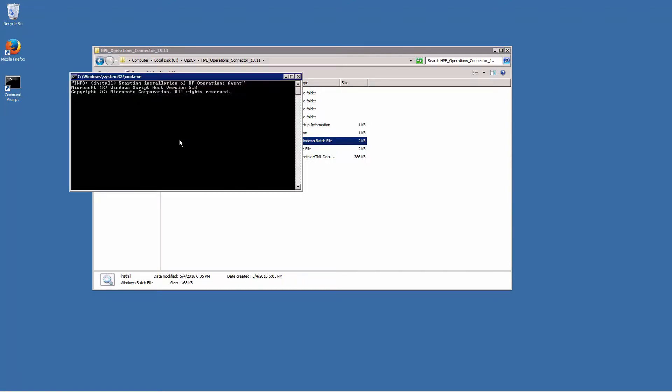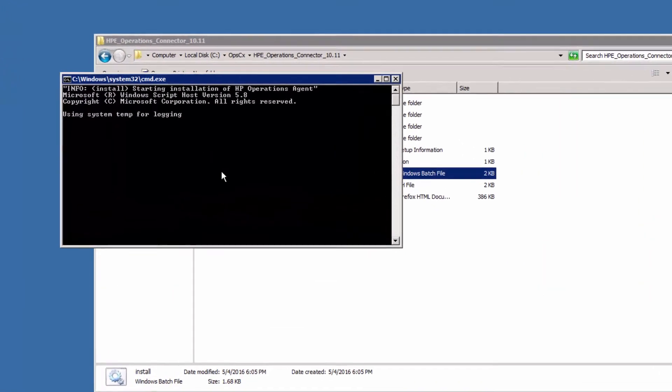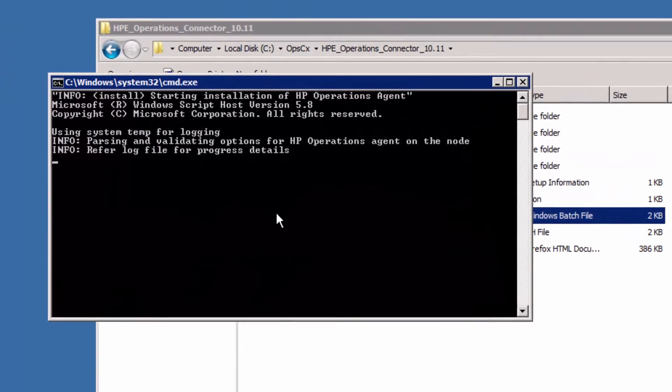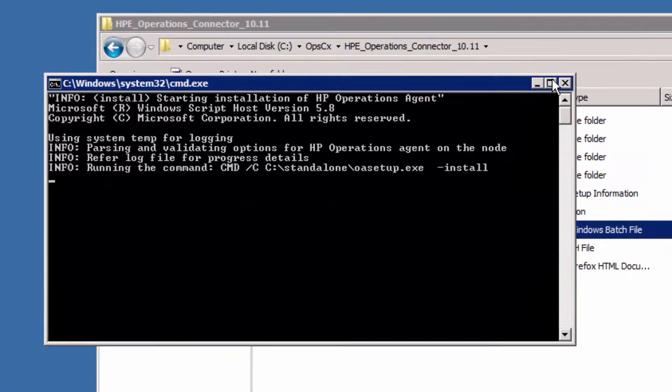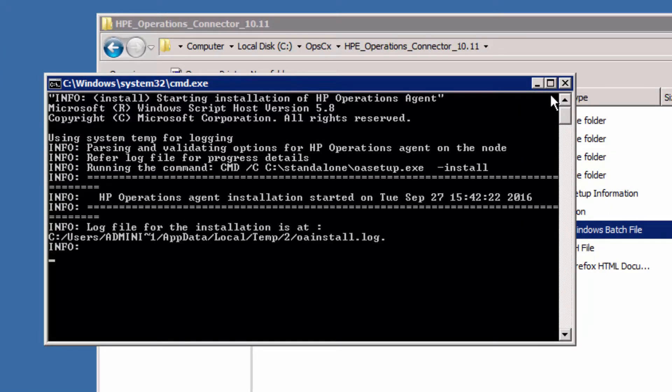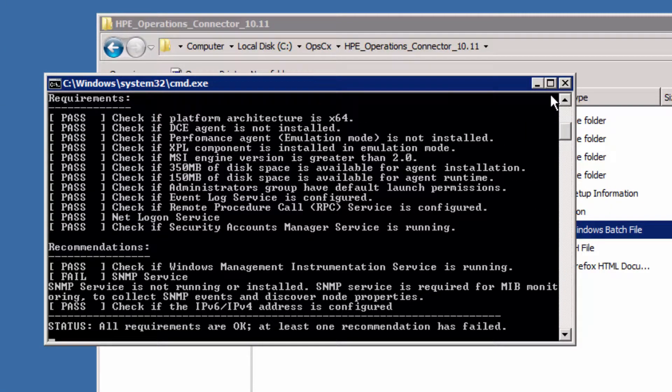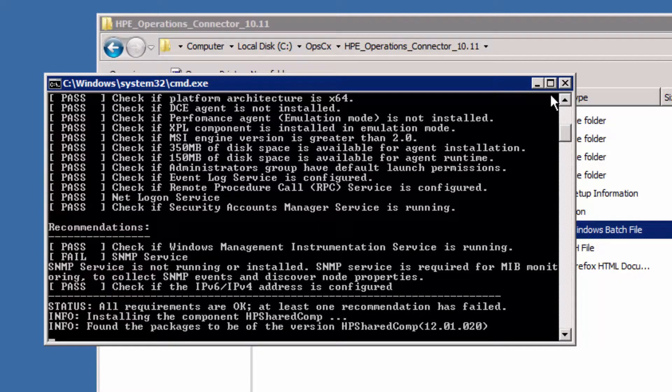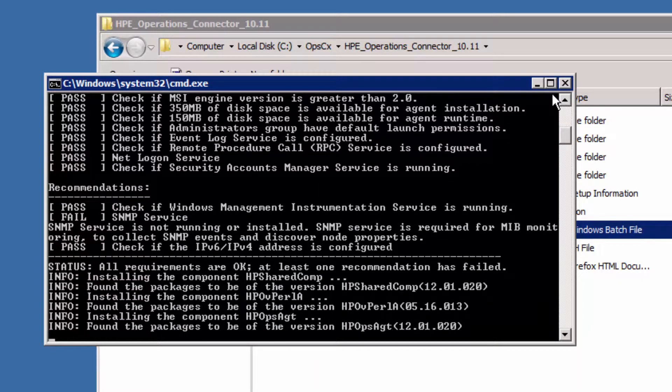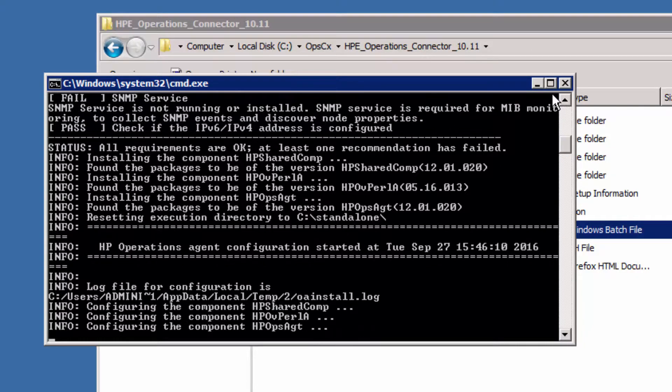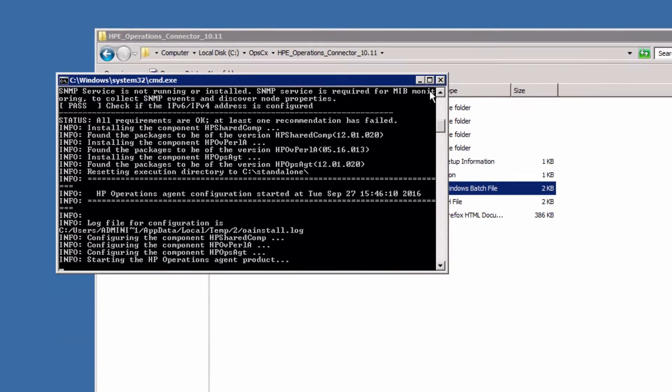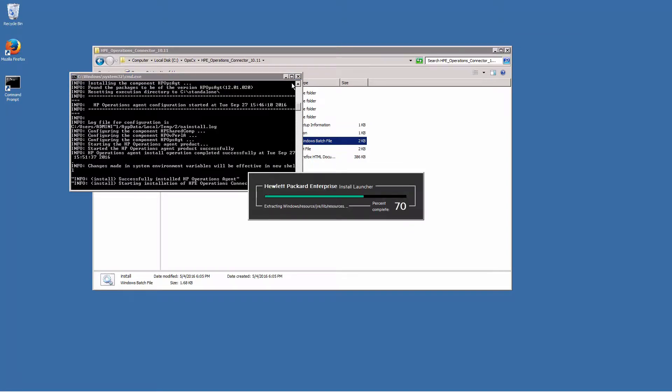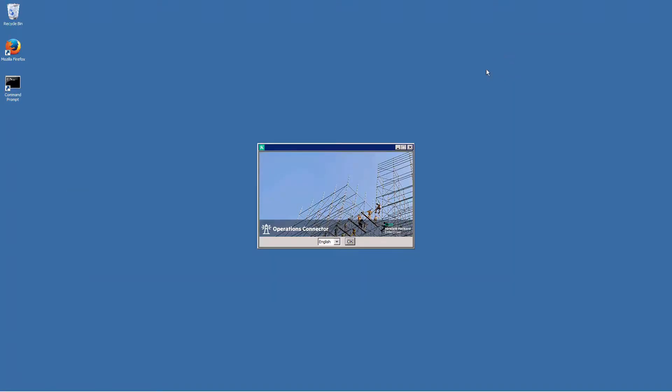Install the software by running install.bat. First the Operations Agent is installed. This takes several minutes. After the Operations Agent installation succeeded, the Operations Connector installation is started.